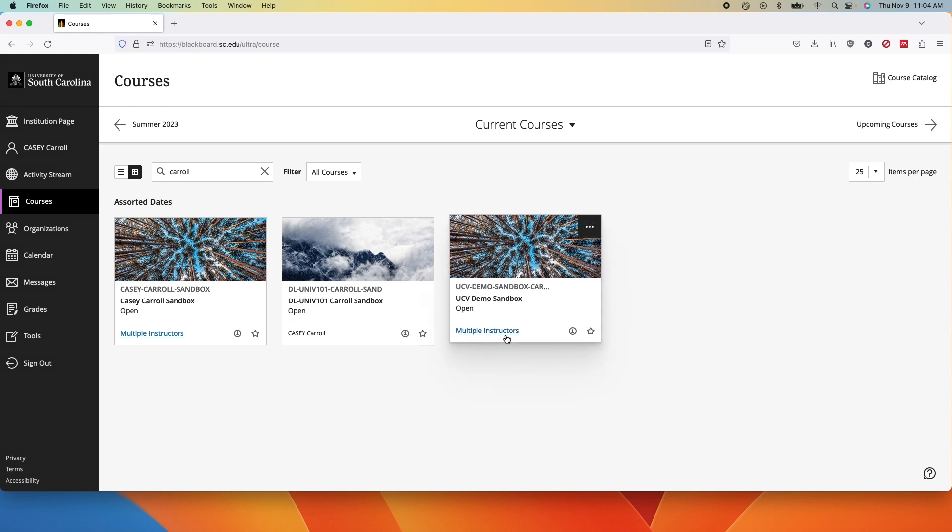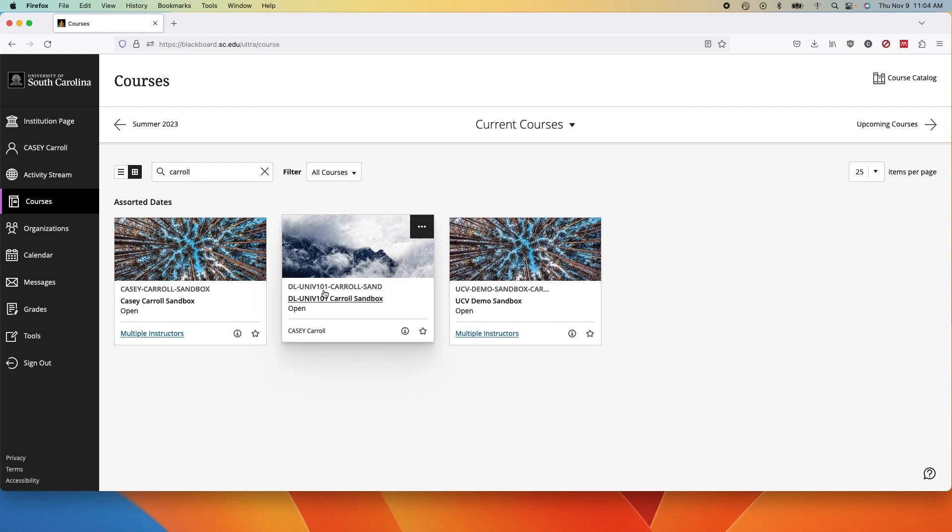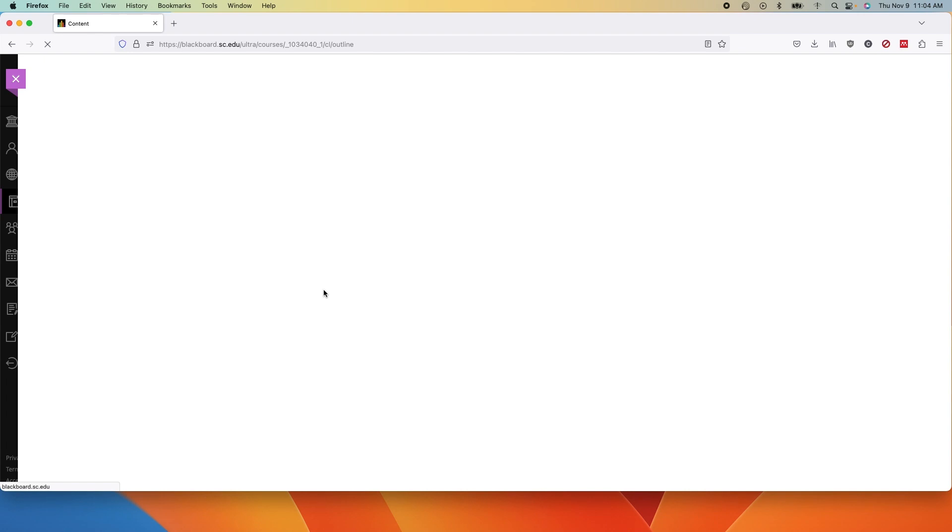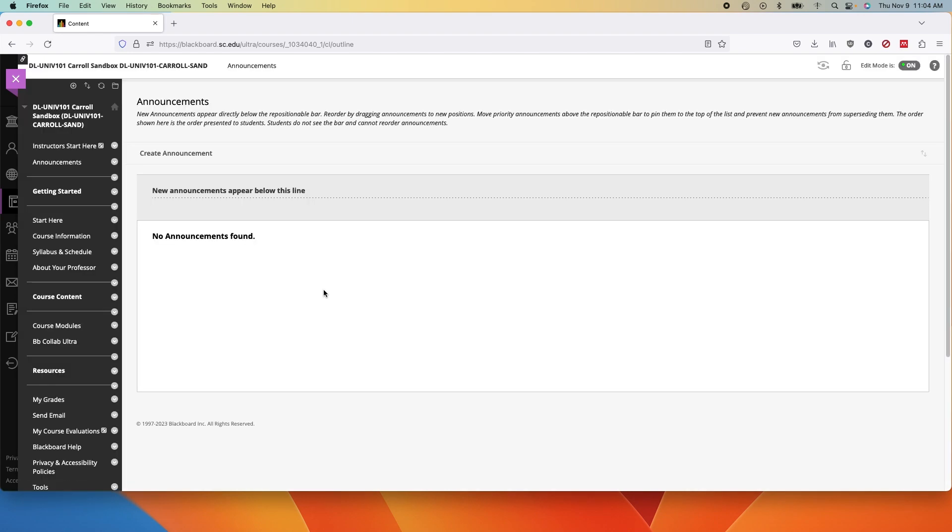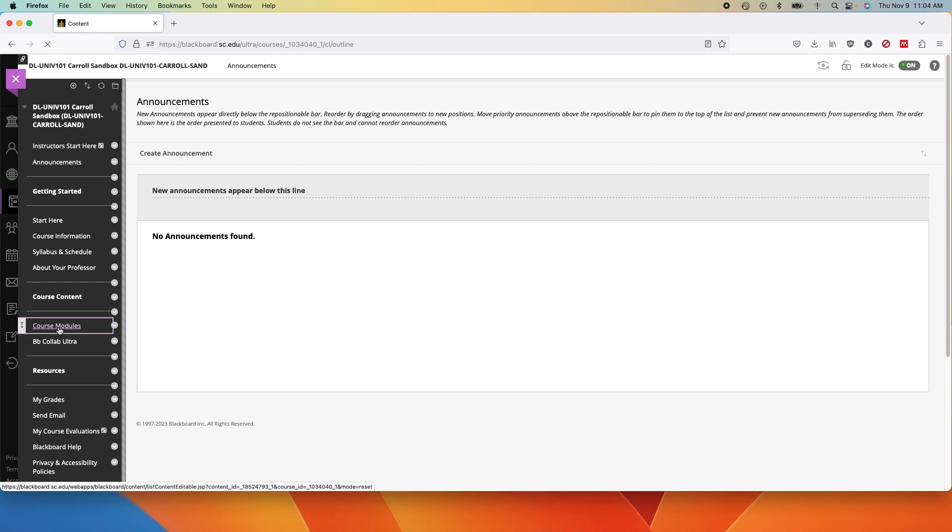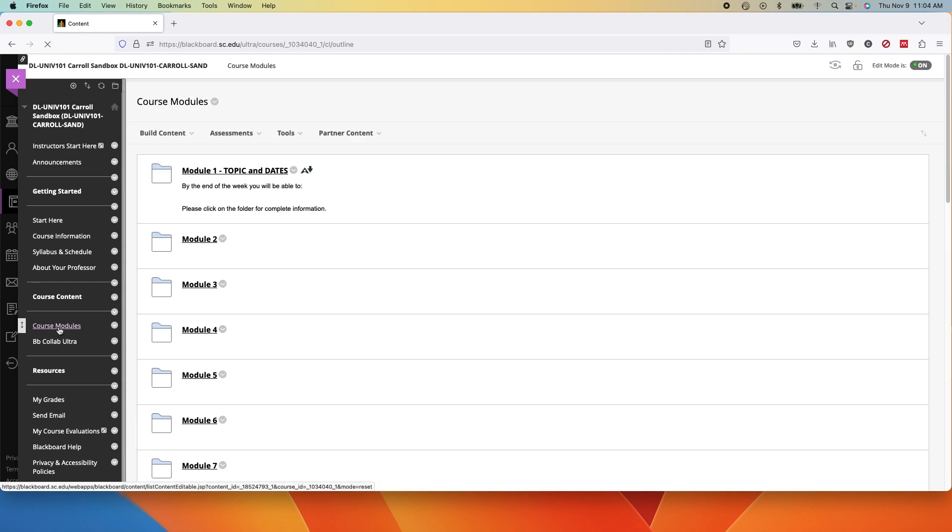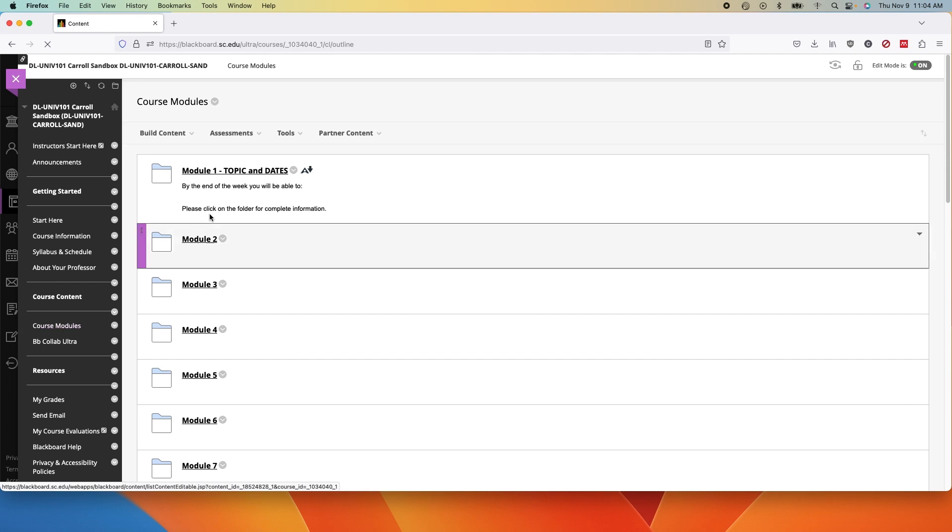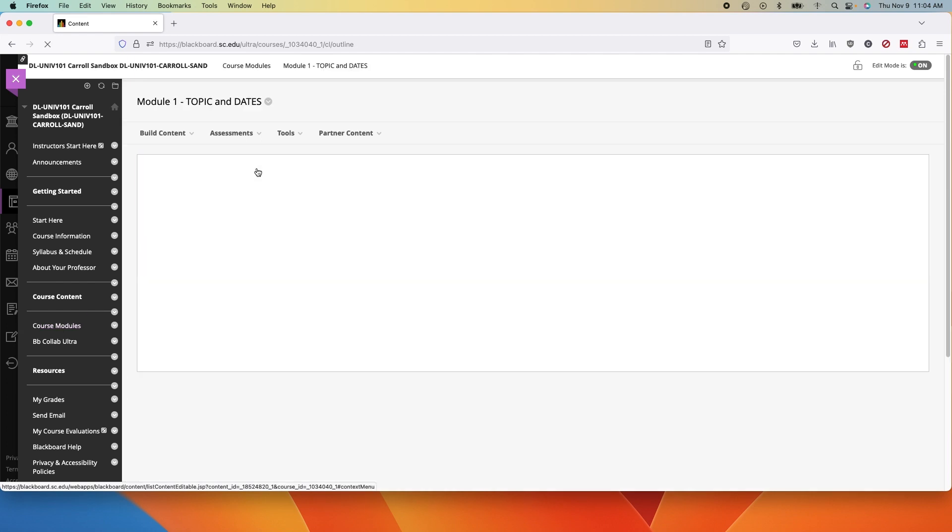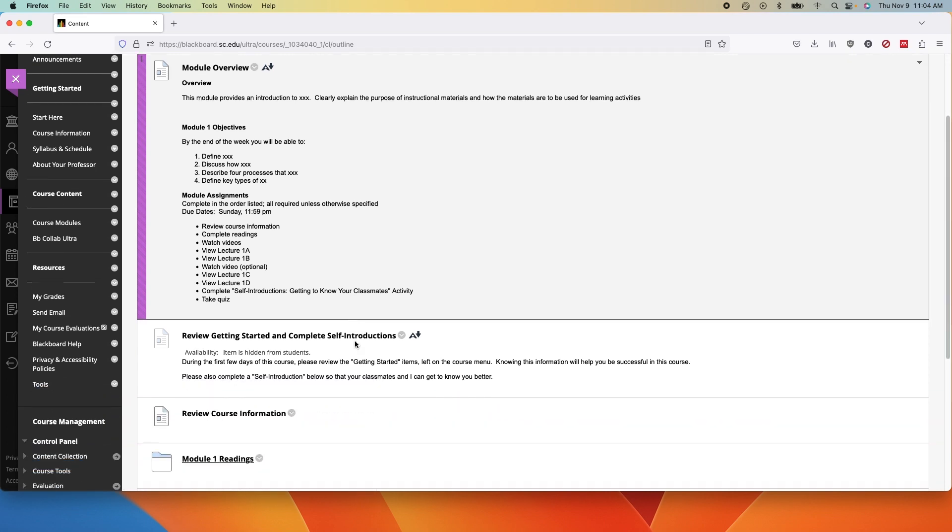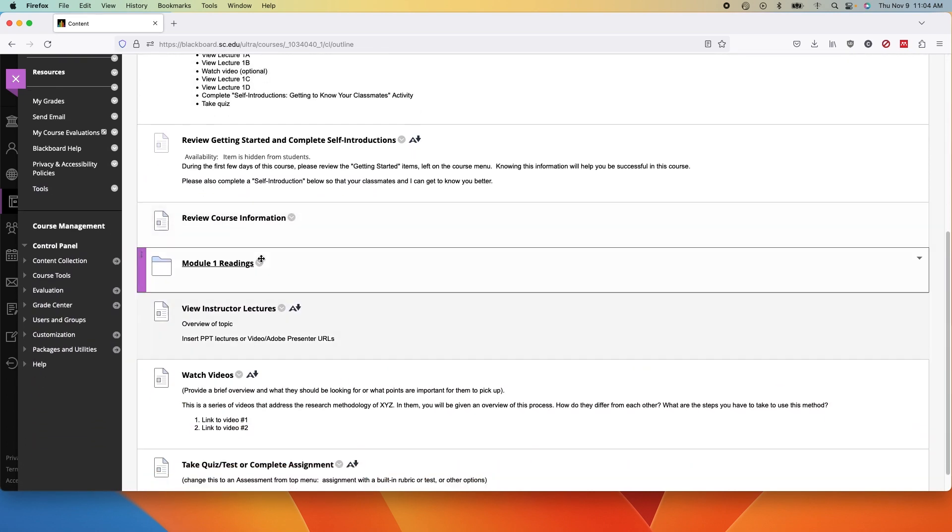The first consideration is your folder structure. If you have folders in folders in original, you may want to consider reorganizing. As you can see on the left menu in original, we have a content area. Then in that area is a folder, and in that folder is an additional folder.